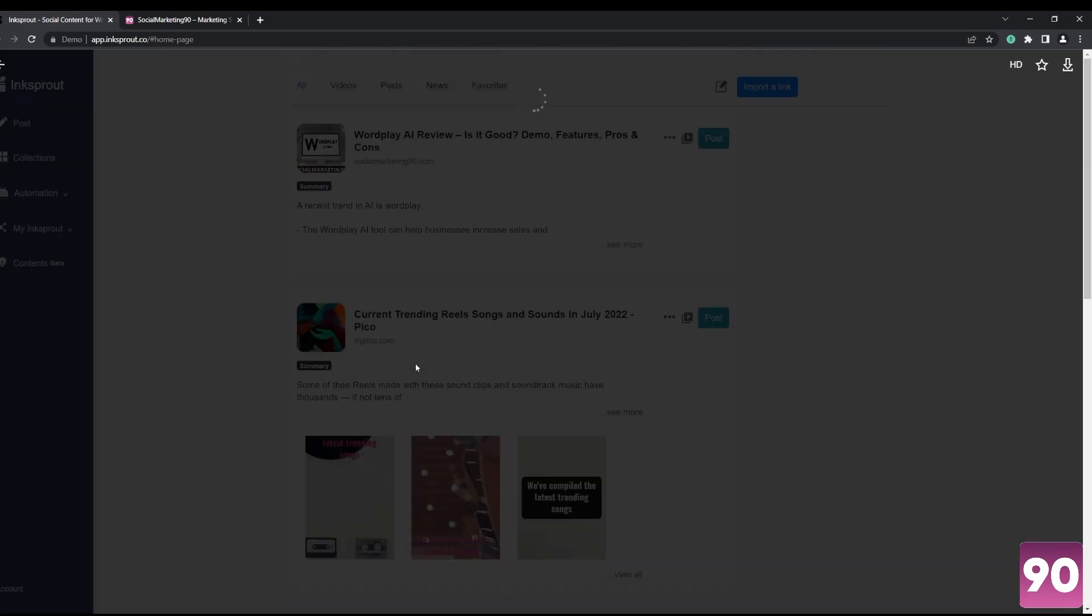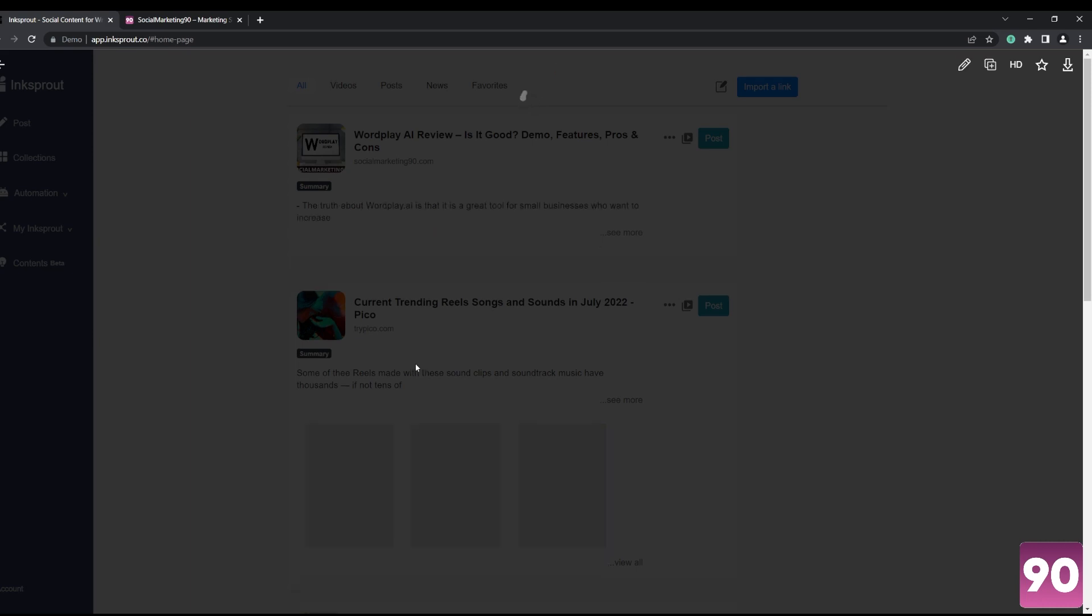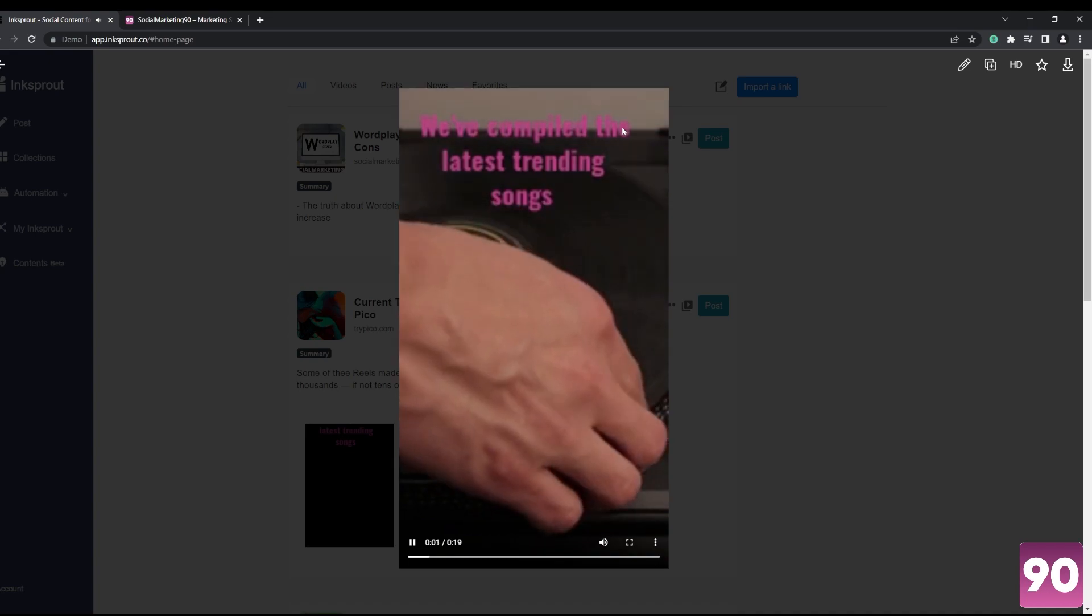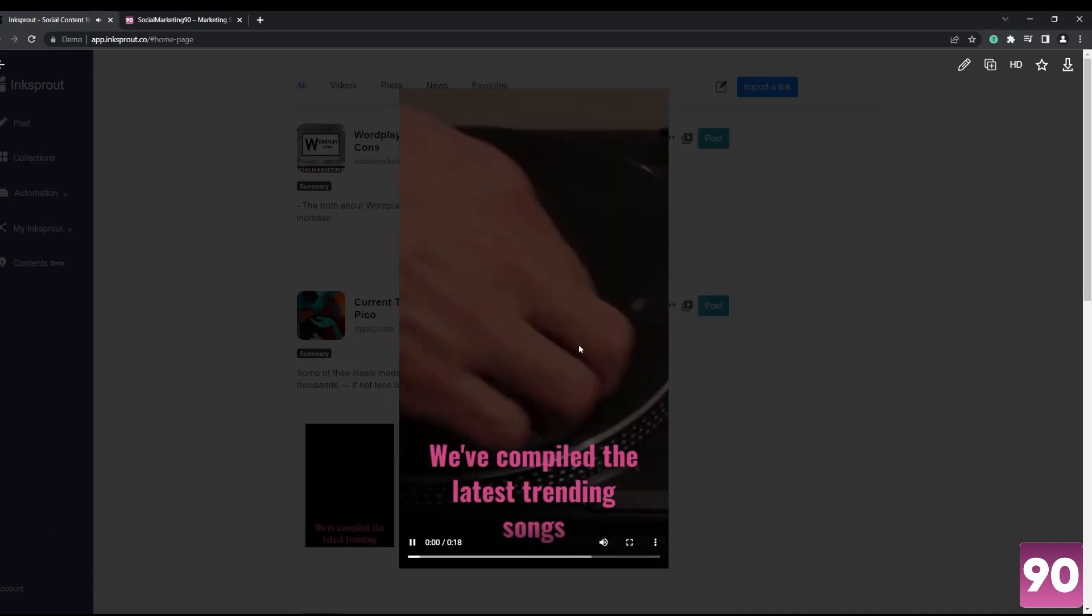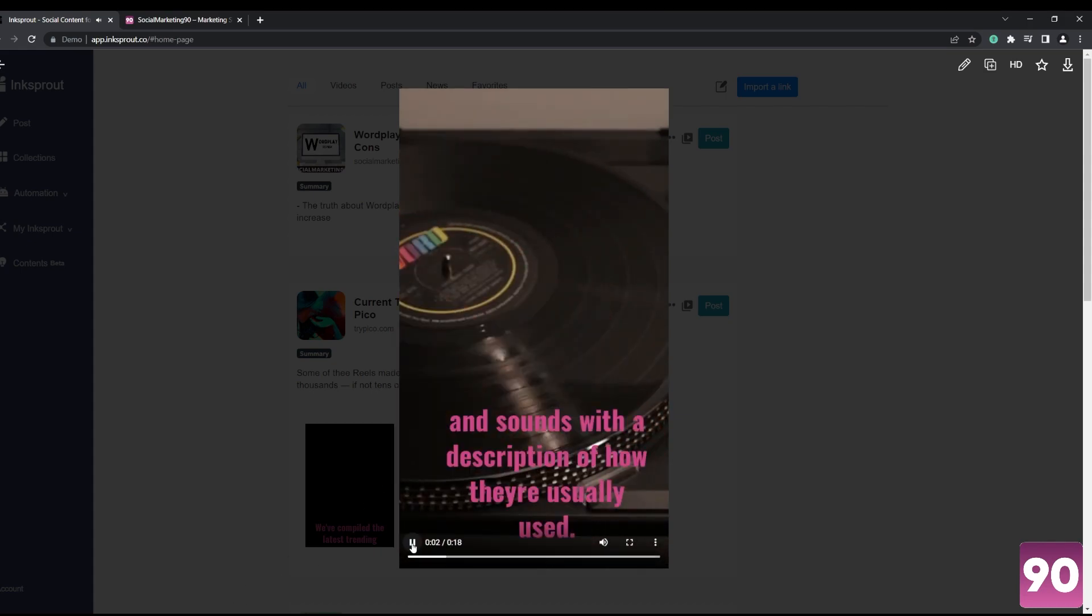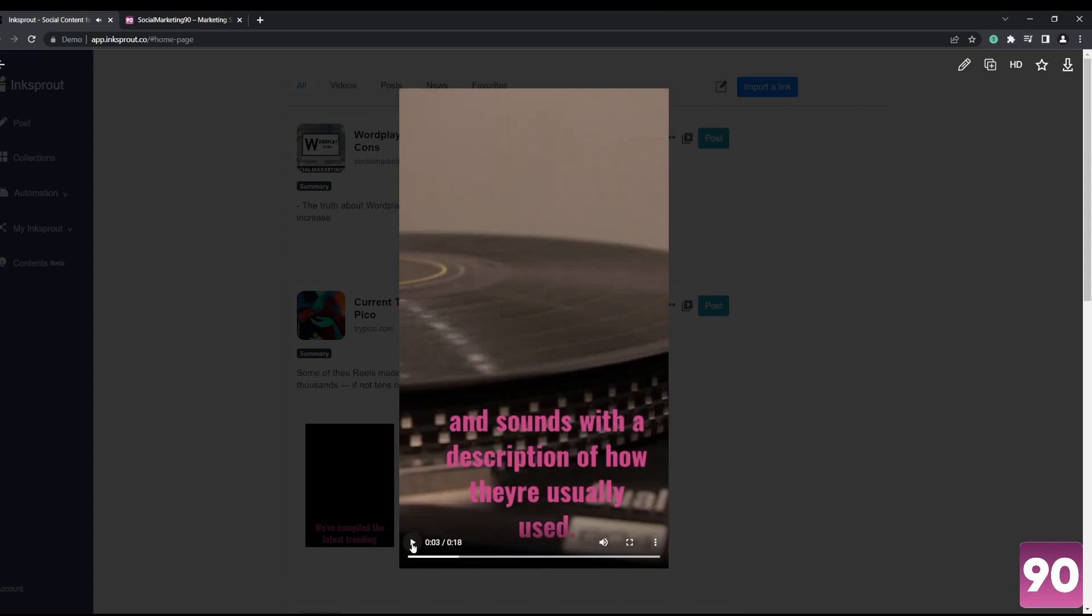it for you. Do take into consideration that it takes a couple of seconds to render it - you can see the progress bar here - but usually it's just less than a minute to compile everything. That length depends on the content of your video as well. Once that's done, you...